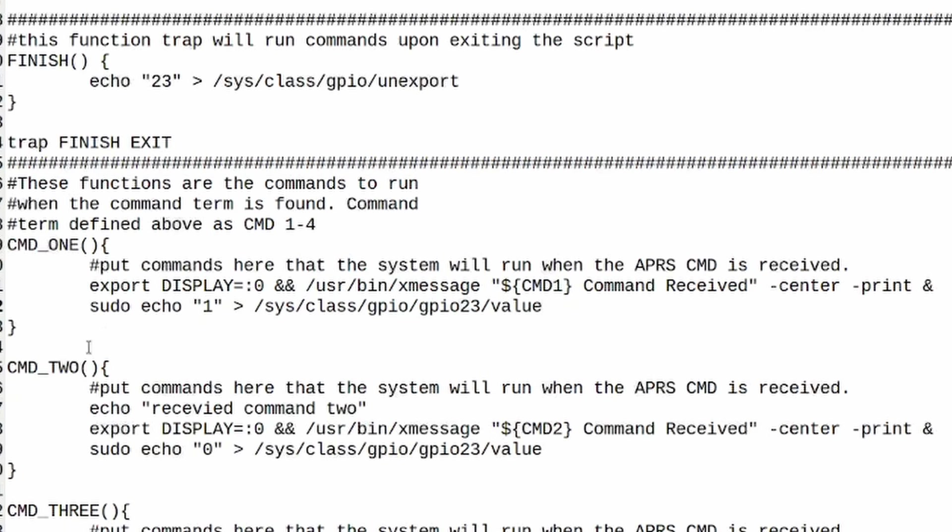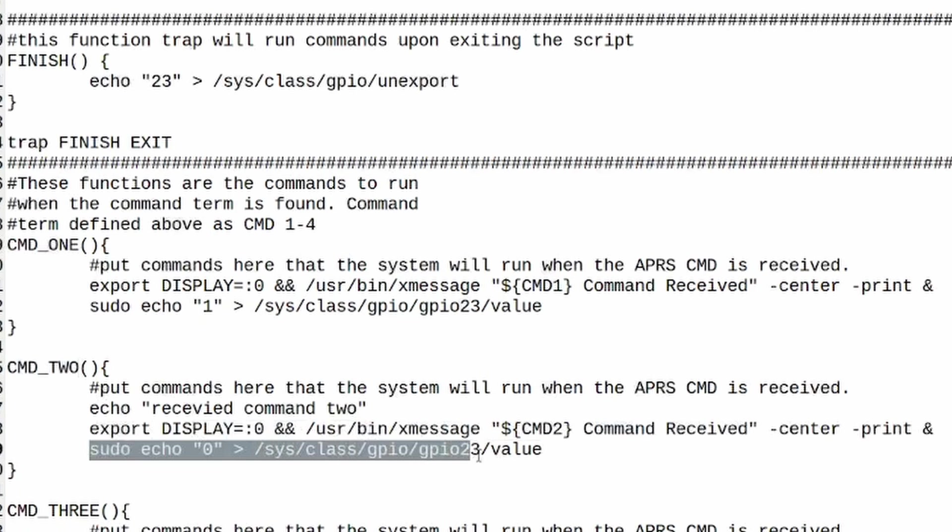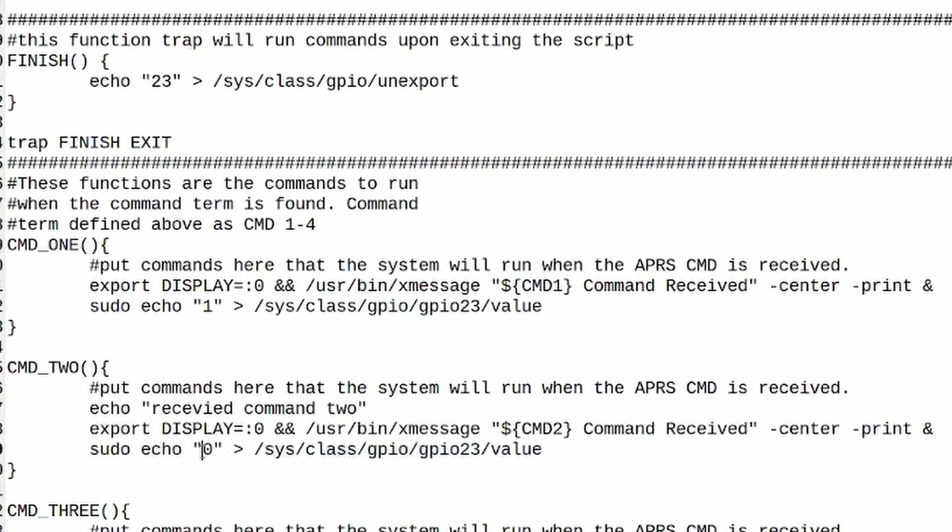So in the next one right here, this command two function, you're going to see basically the same thing with the exception of this line right here. Instead of echoing one to turn the radio on, we echo zero to that file to turn the radio off.